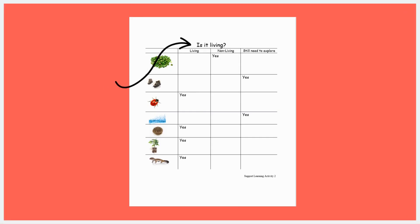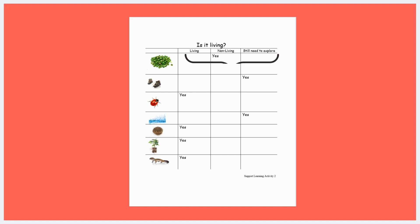Before Part 2, prepare the prediction panel by writing the learning activity question, "Is it living?" at the top. Below the question, create a chart with seven rows and four columns. On the left side of each row, attach the image of your living and non-living items. Next, label column one as living, column two as non-living, and column three as still need to explore.